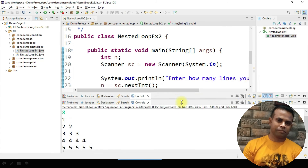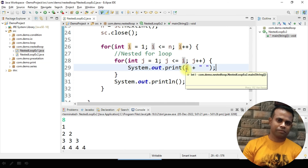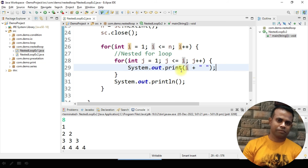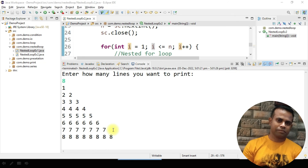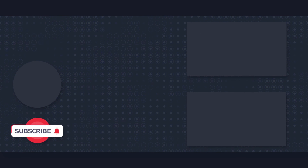The only extra change made compared to the previous example is the print statement — previously it was j, now it's i. That's why I mentioned at the start to complete the previous example first. The difference is simply that instead of printing the inner loop's iteration value j, we print the outer loop's iteration value i, and we get exactly the expected result from our problem statement.